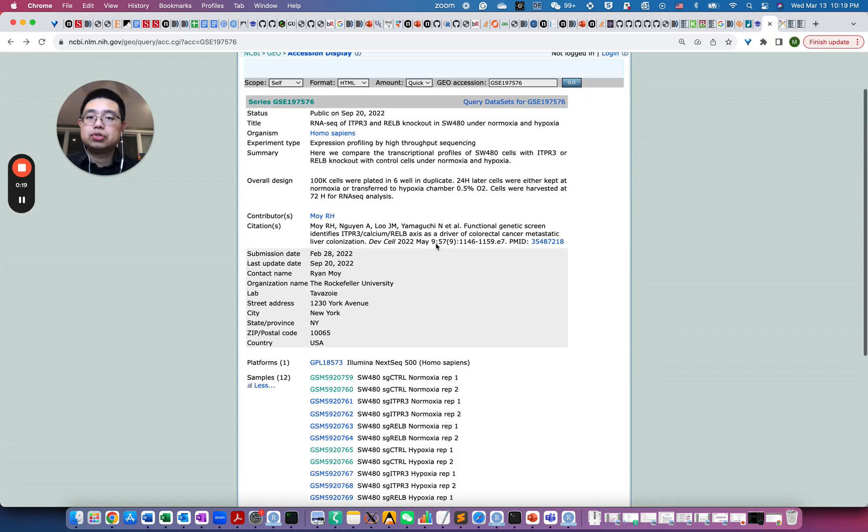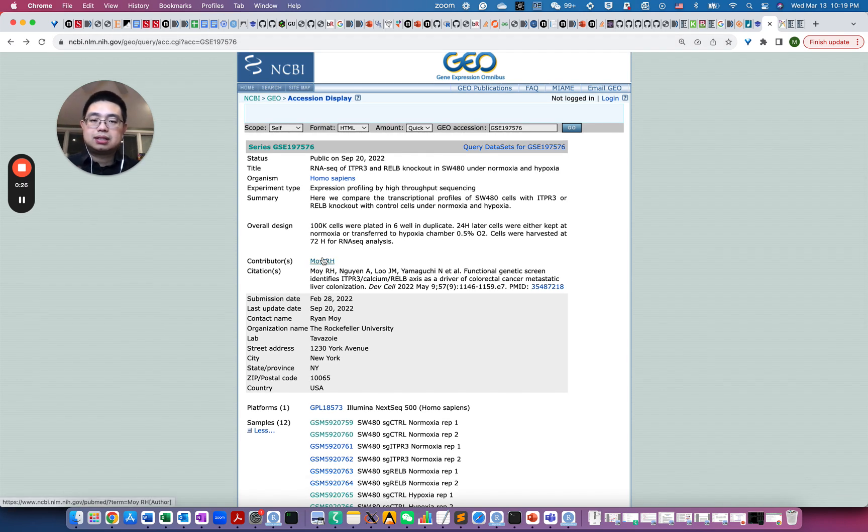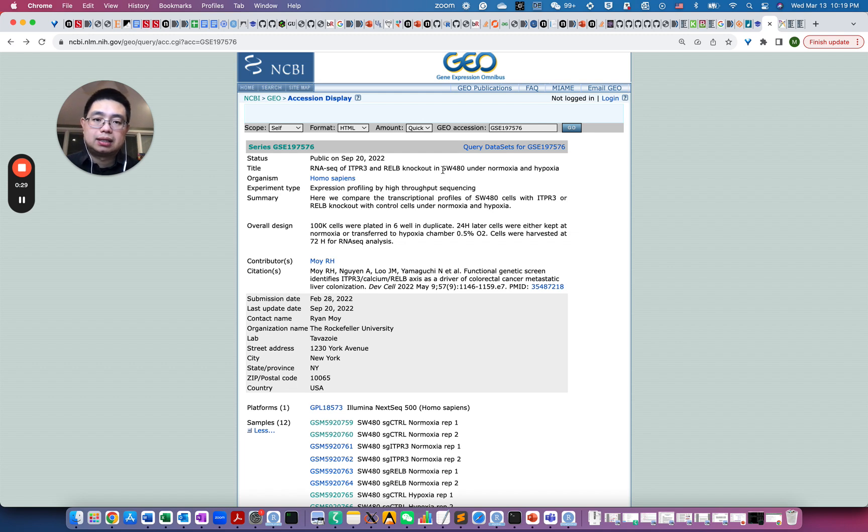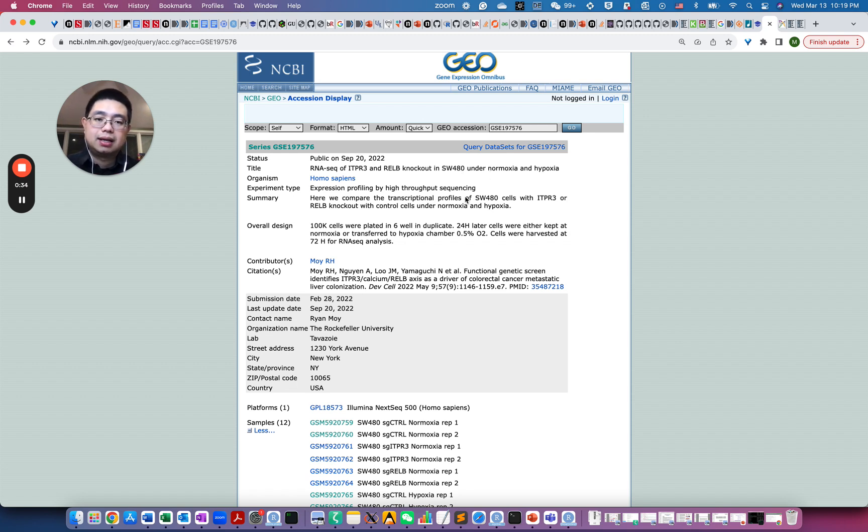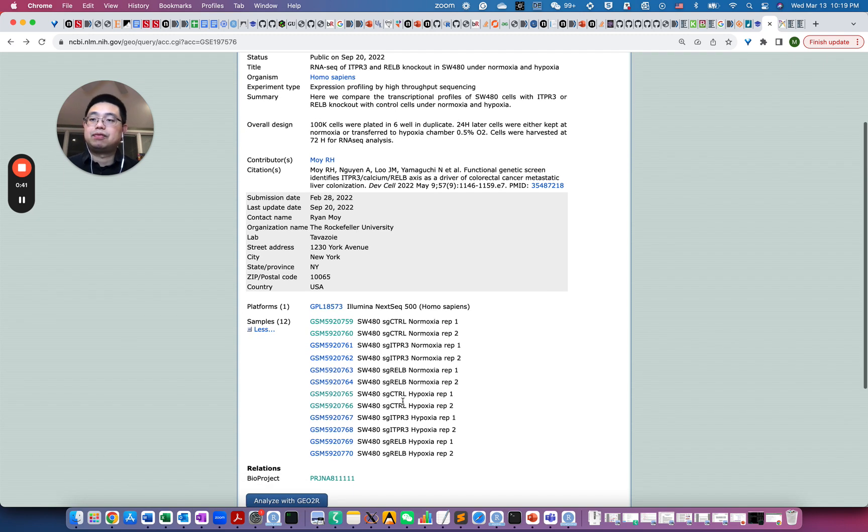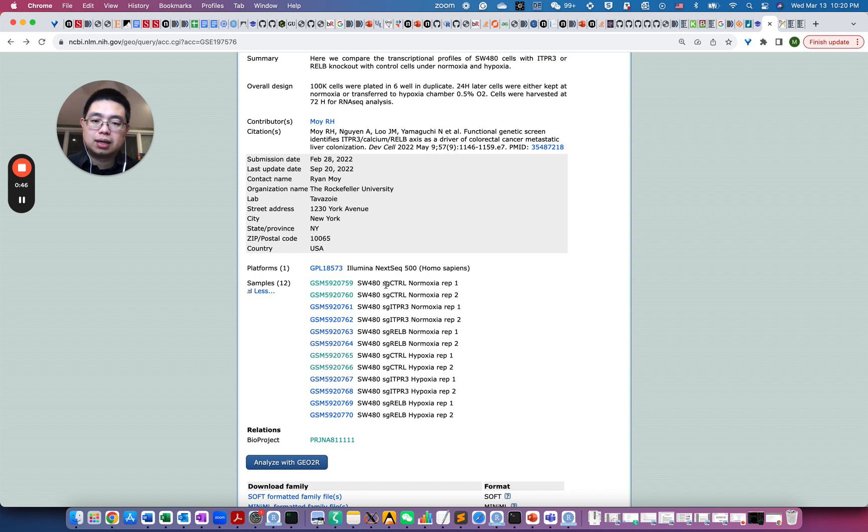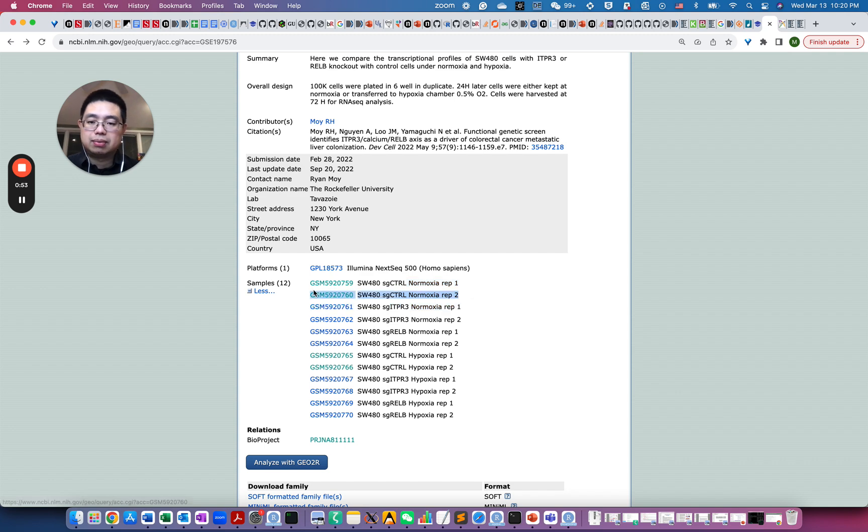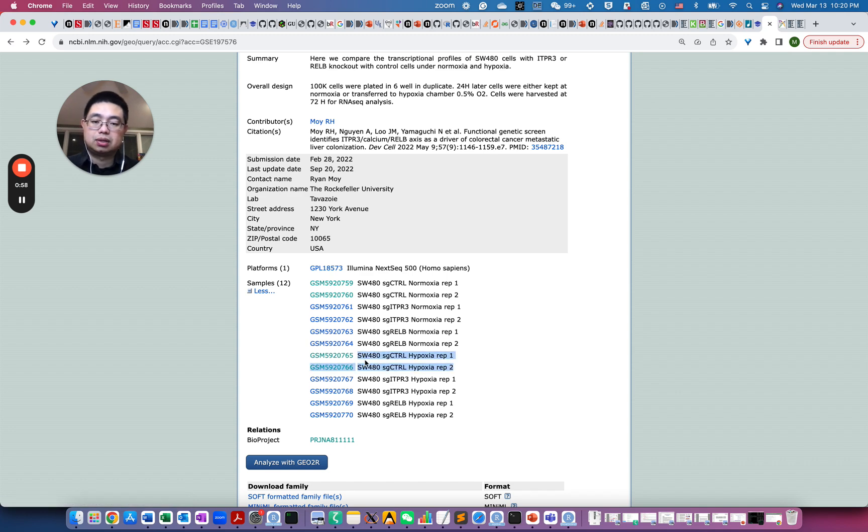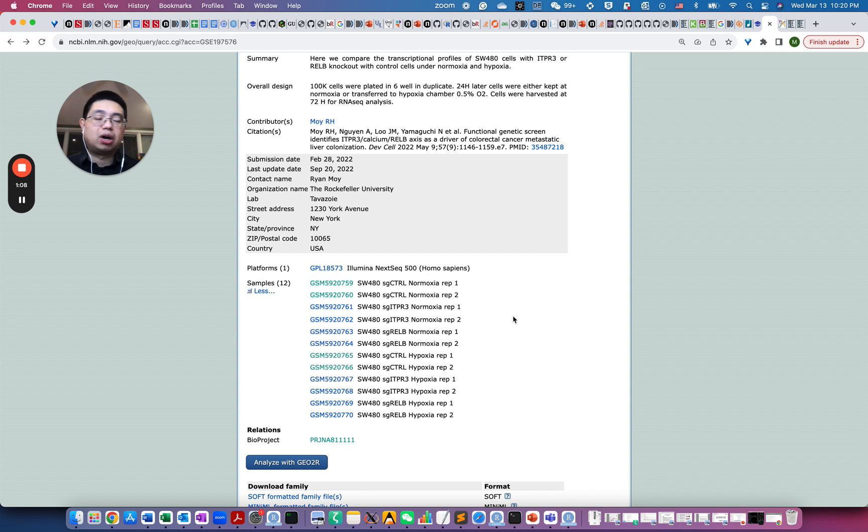So if you go to GEO and go to this accession number GSE197576, this is an experiment for this cell line called SW480. It's a colon cancer cell line under normoxia and hypoxic condition. And it also has a knockout for a couple of genes. But for the purpose of this video, we're going to just use the control sgRNA, so essentially there's no knockout here on the normoxia condition, and the two samples here and also two samples that are on the hypoxic condition. So those are the samples we're going to use. So essentially, we just want to find the genes that are differentially expressed on the hypoxic condition versus normoxia condition.